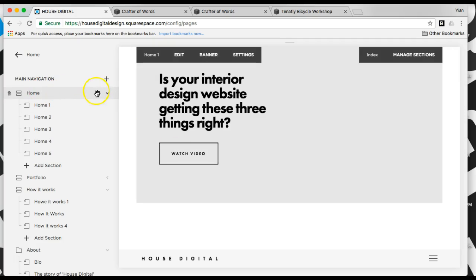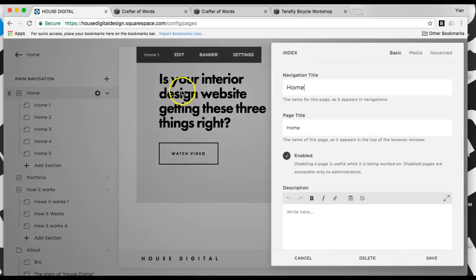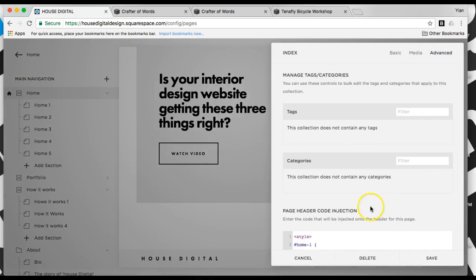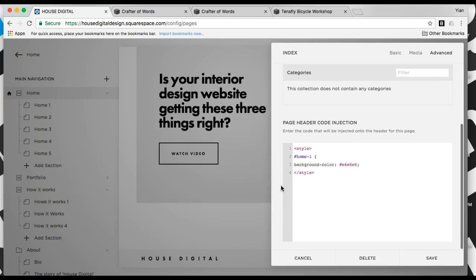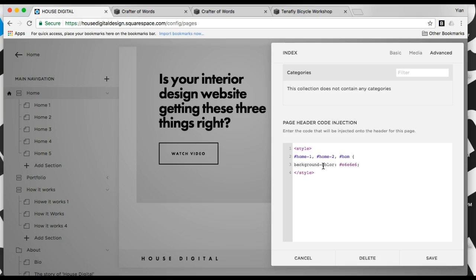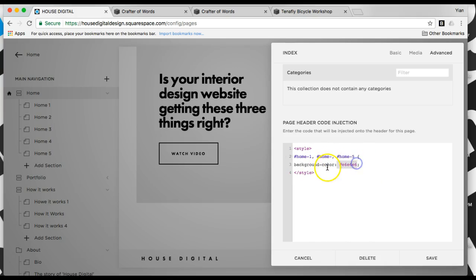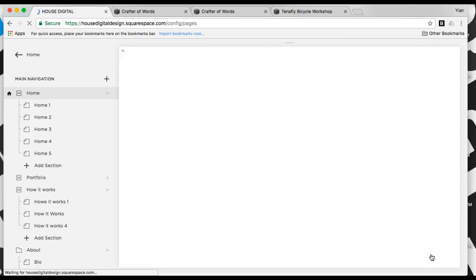So what I'm going to do is I'm going to come to the index advanced code injection. And I'm going to do style home 1, home 3, because I want them alternating. Background color, and I chose that light shade of gray. I'm going to save that.